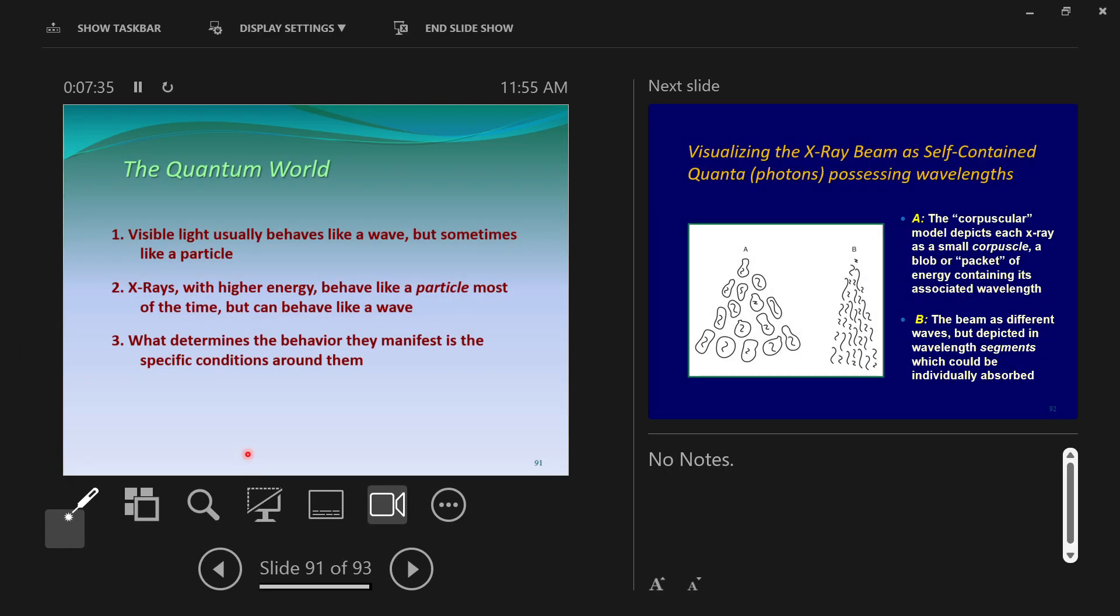And at this point, you have everything you need to understand the physics of radiation. So, I'm going to leave it here. I'm going to stop now.